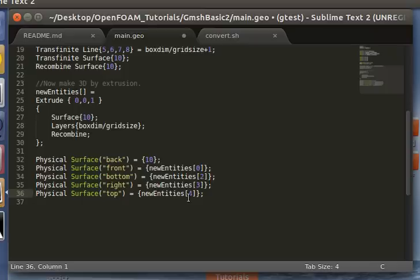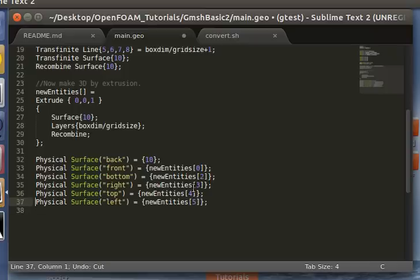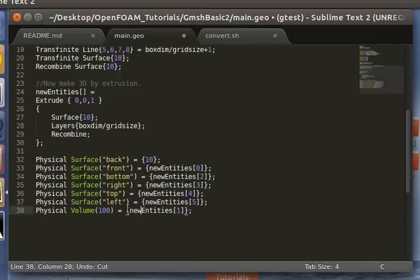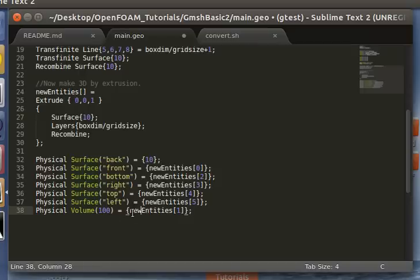And those go in order of the line loop you made to make that surface. So yeah, we name the bottom, right, top, left. And for the volume you assign an ID, make sure it doesn't coincide with an already used ID. Remember when you extrude you create new entities so the IDs will be used up. So the current ID will be higher than 10.